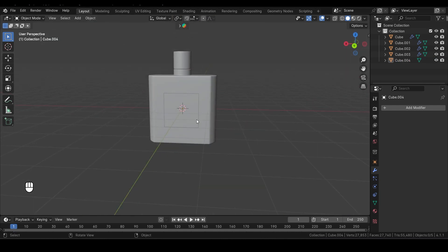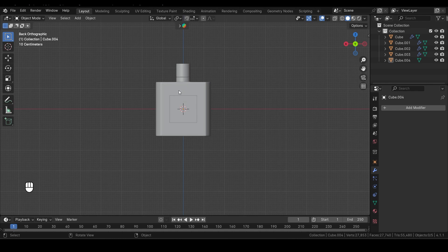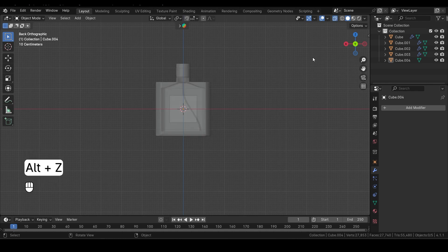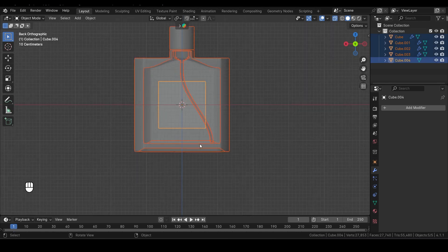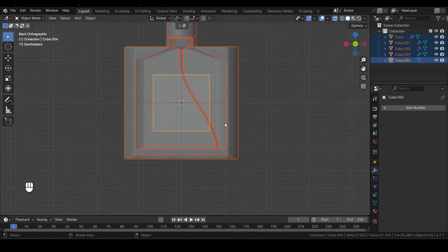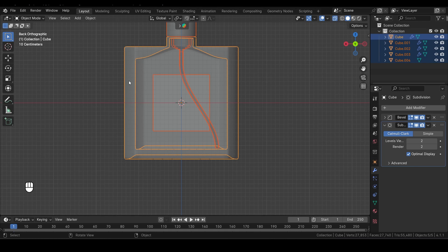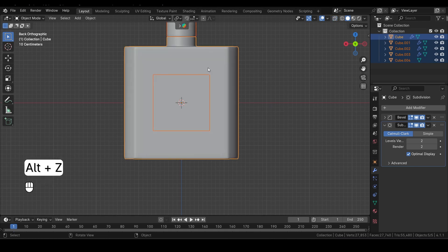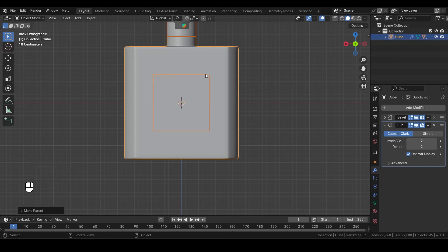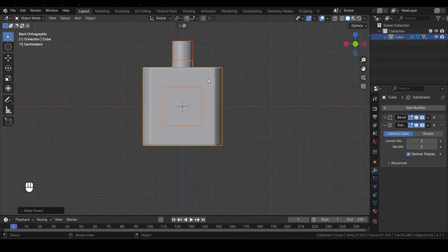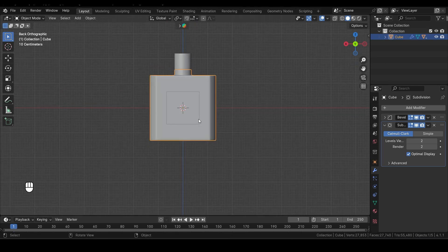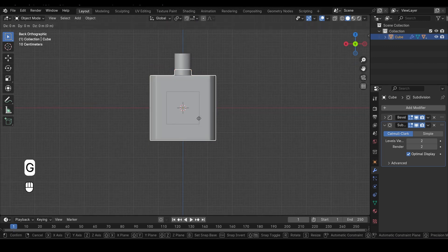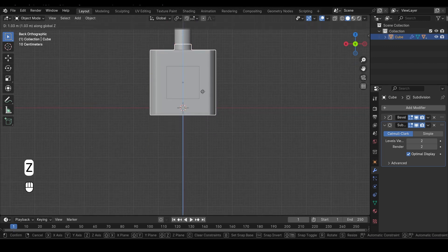The next step is to parent all the objects to the bottle itself. To do this, hit Alt-Z to enter X-Ray mode, then select all the objects. Hold Shift and select the bottle last. You'll notice that the bottle is highlighted in orange, indicating it's the active object. Now press Ctrl-P and choose Object Keep Transform. This way, whenever we move the bottle, all the associated objects will move with it. Now press G and then Z to move the bottle slightly up.